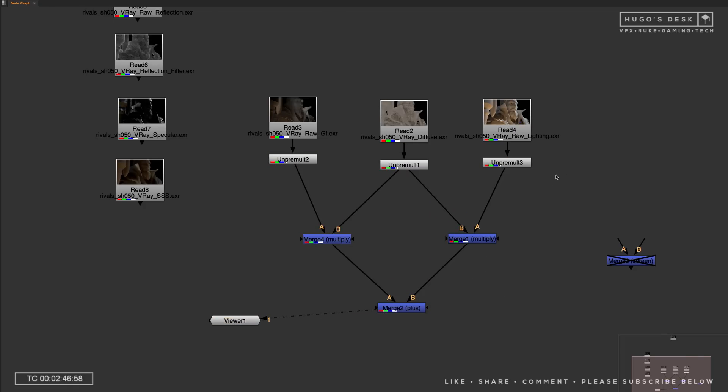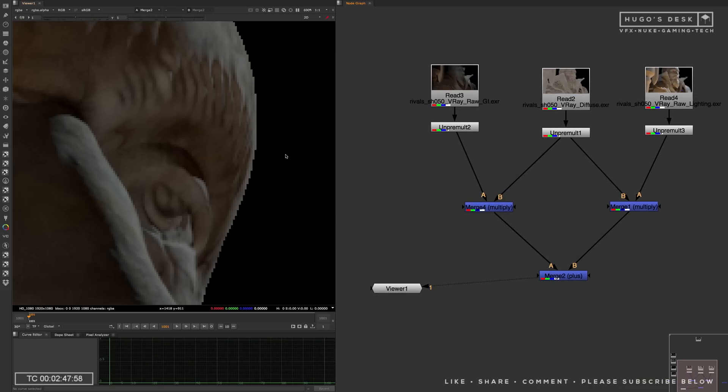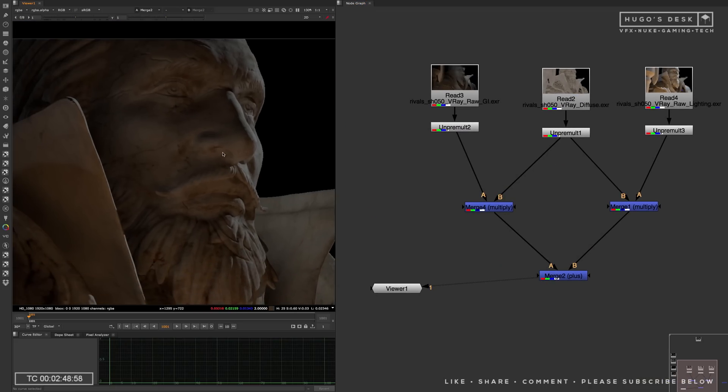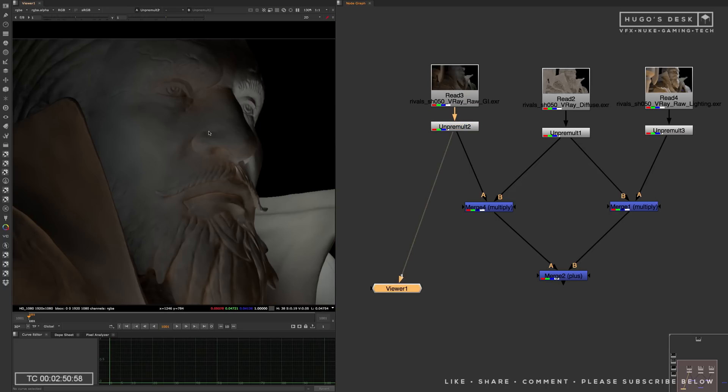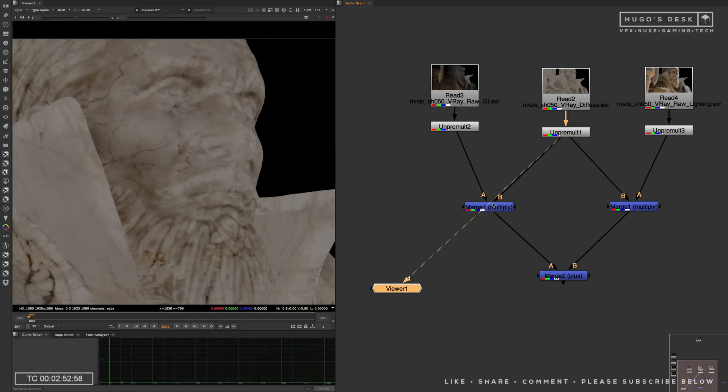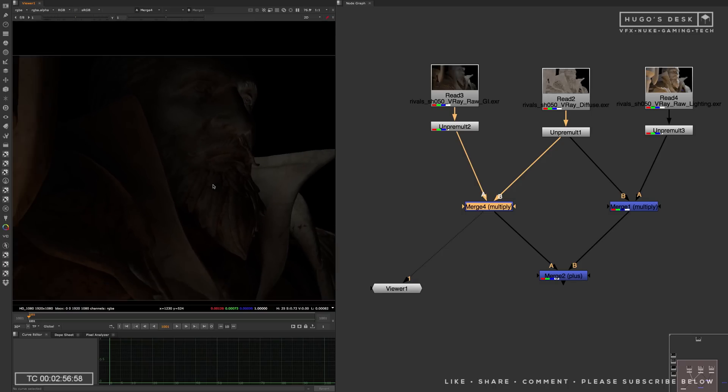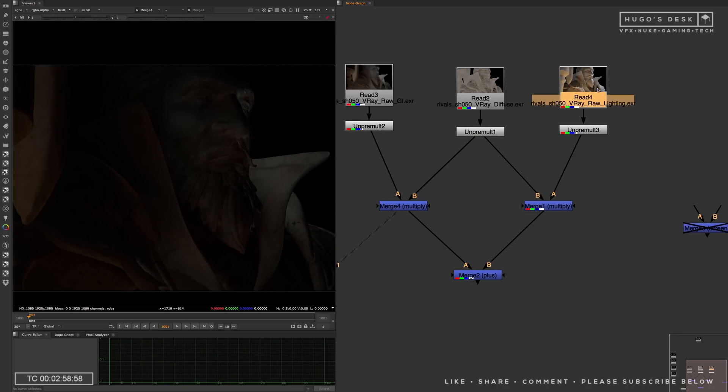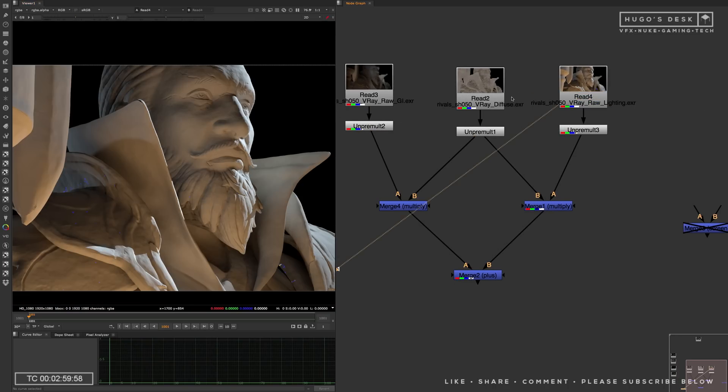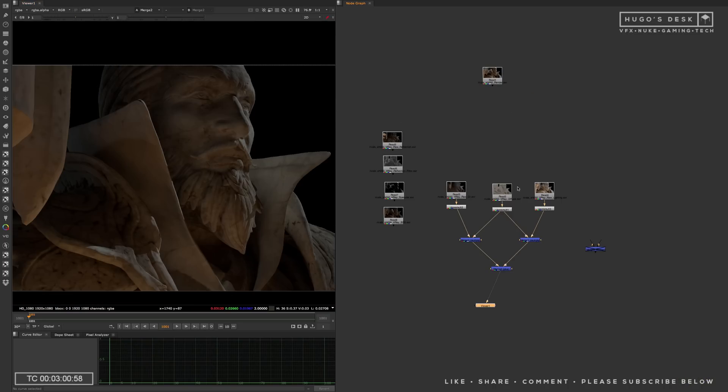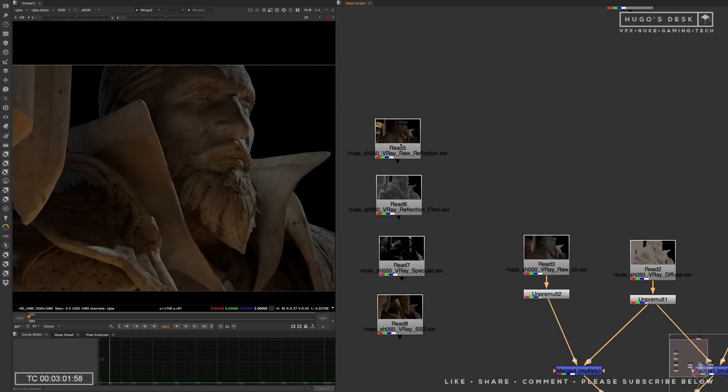Now, if we plus together the normal GI with the normal lighting, we get the total lighting, which is also a pass that you can have in V-Ray. And this will give us all the lighting in the scene, both the directional and the undirectional light of the shot. And of course, now because they're separated, you have total control and color correction to work on a shader level.